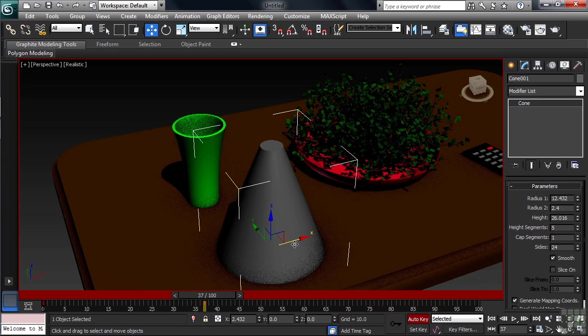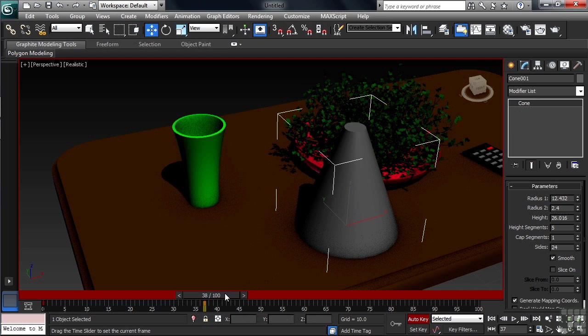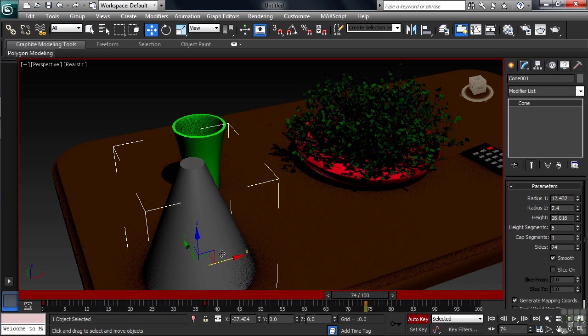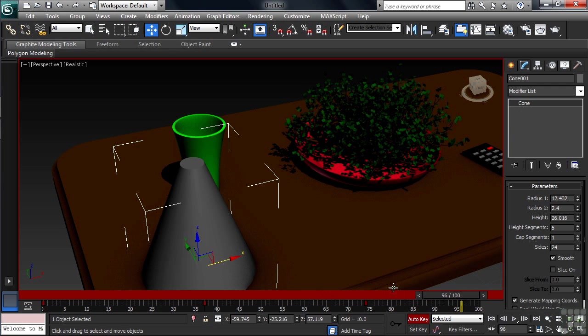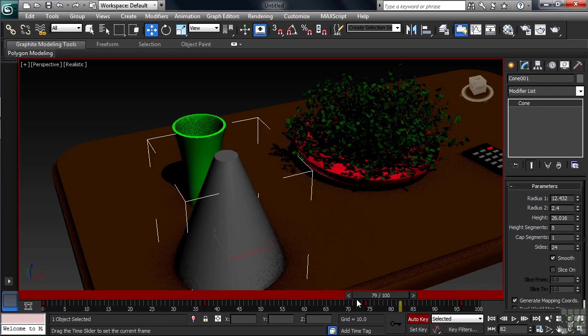Above the timeline, you'll find what they call the Time Slider, which is what you use to move in time, pulling it to the right to go forward, and dragging it back to the left to go backwards.